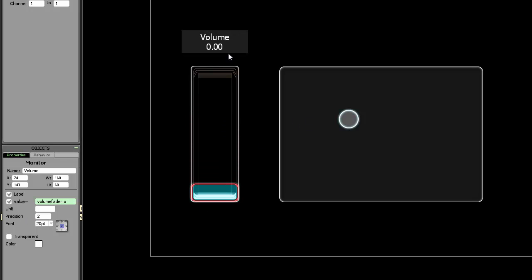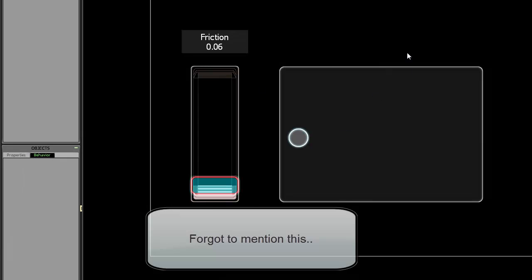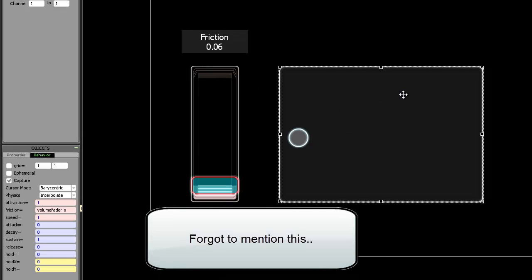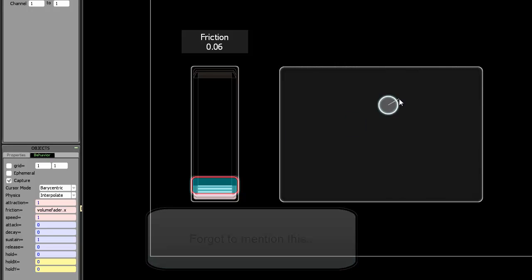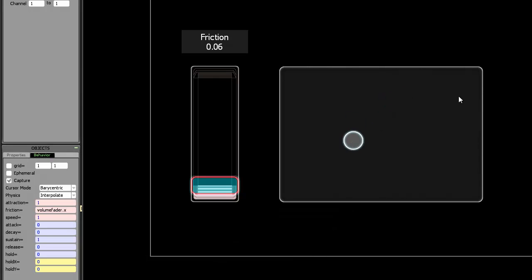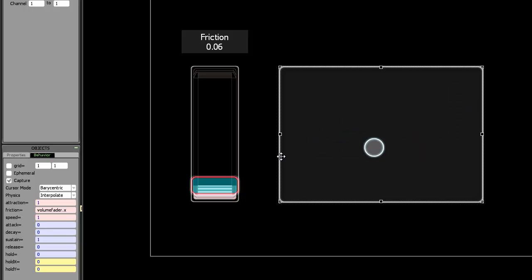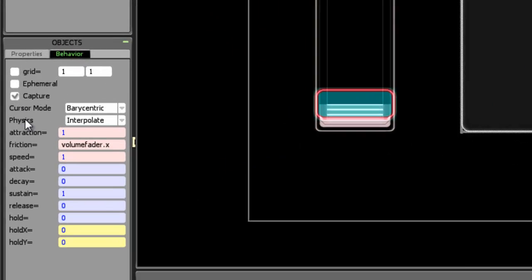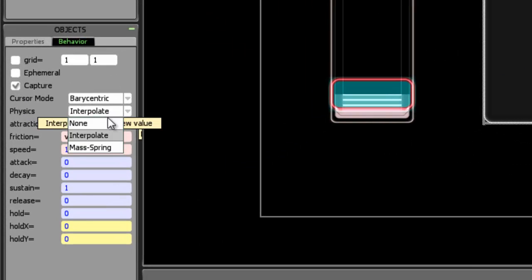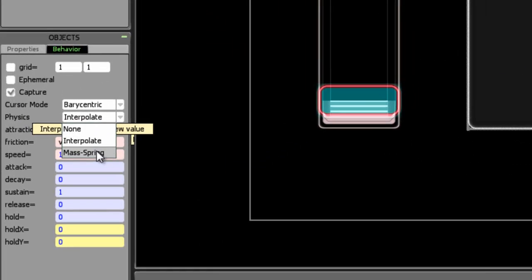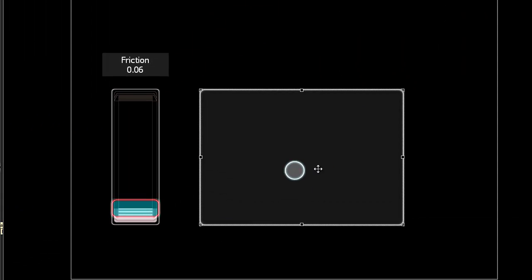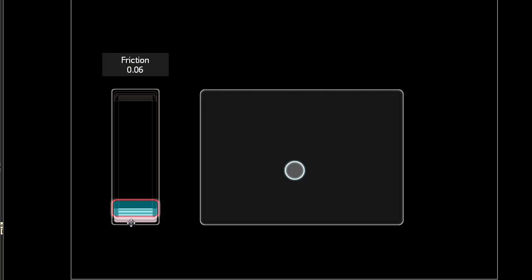And we'll also change the name of this to friction, so now the interface makes sense again. One thing which I actually overlooked when explaining the multiball object is that this object only allows the friction variable to actually be seen when the physics in this object is set to mass spring.